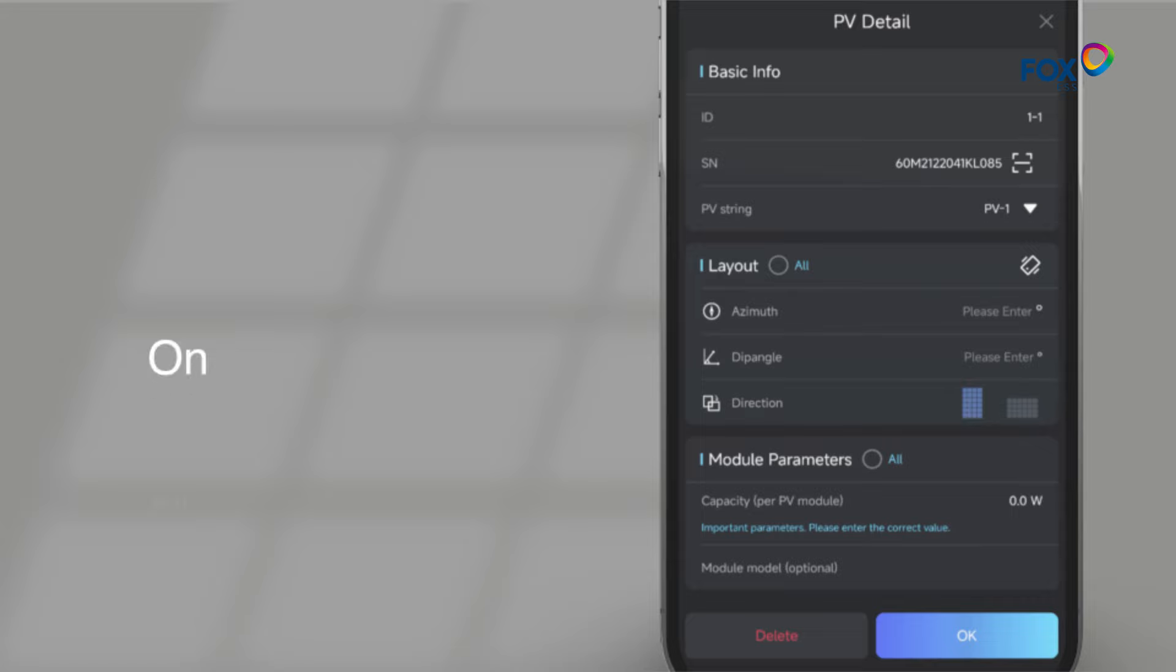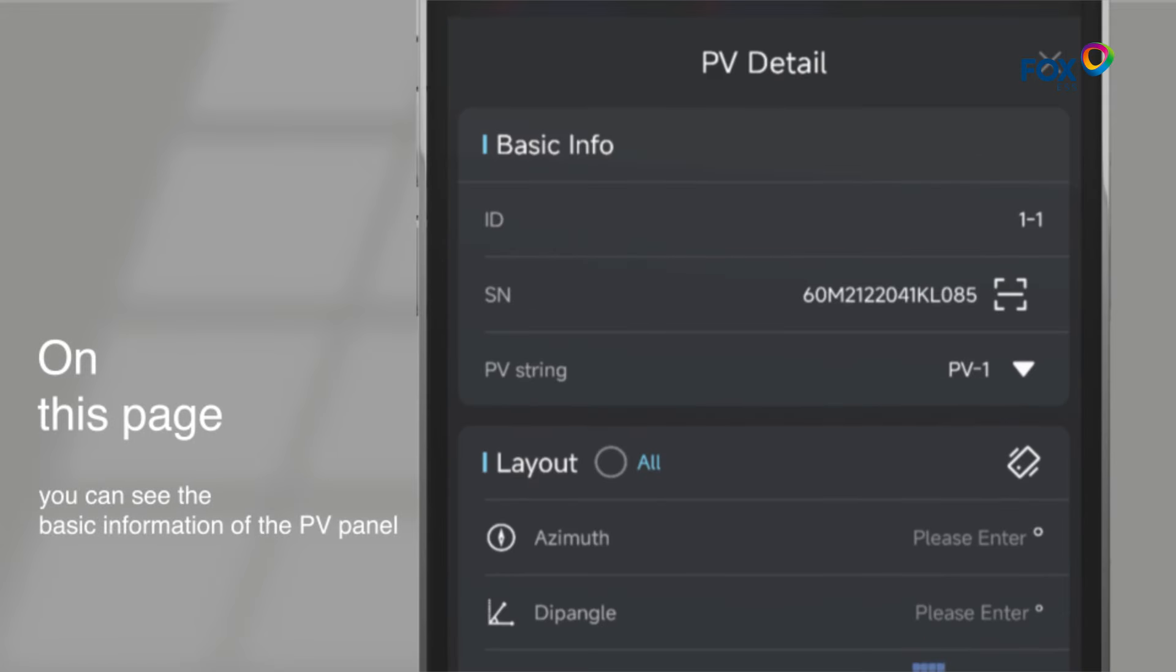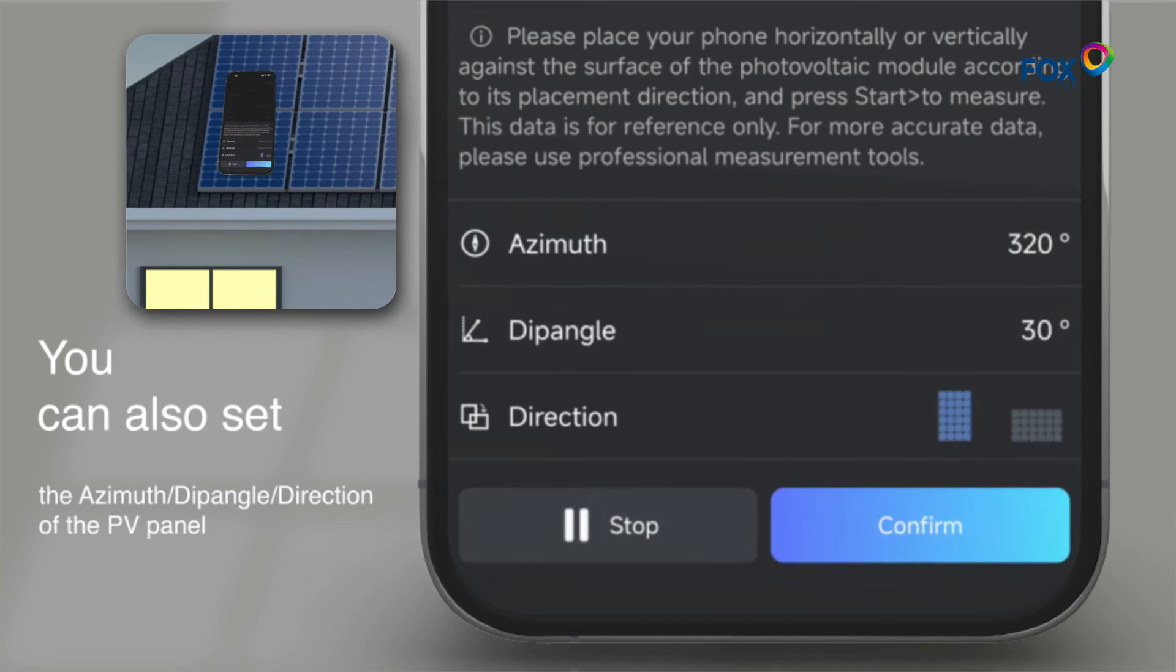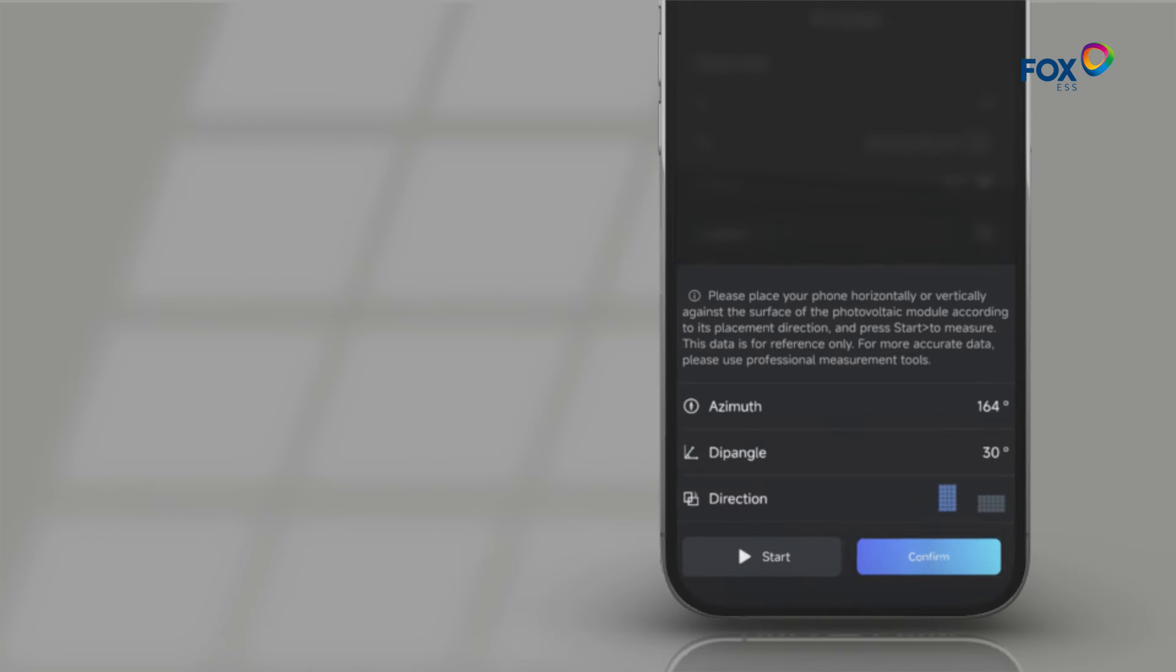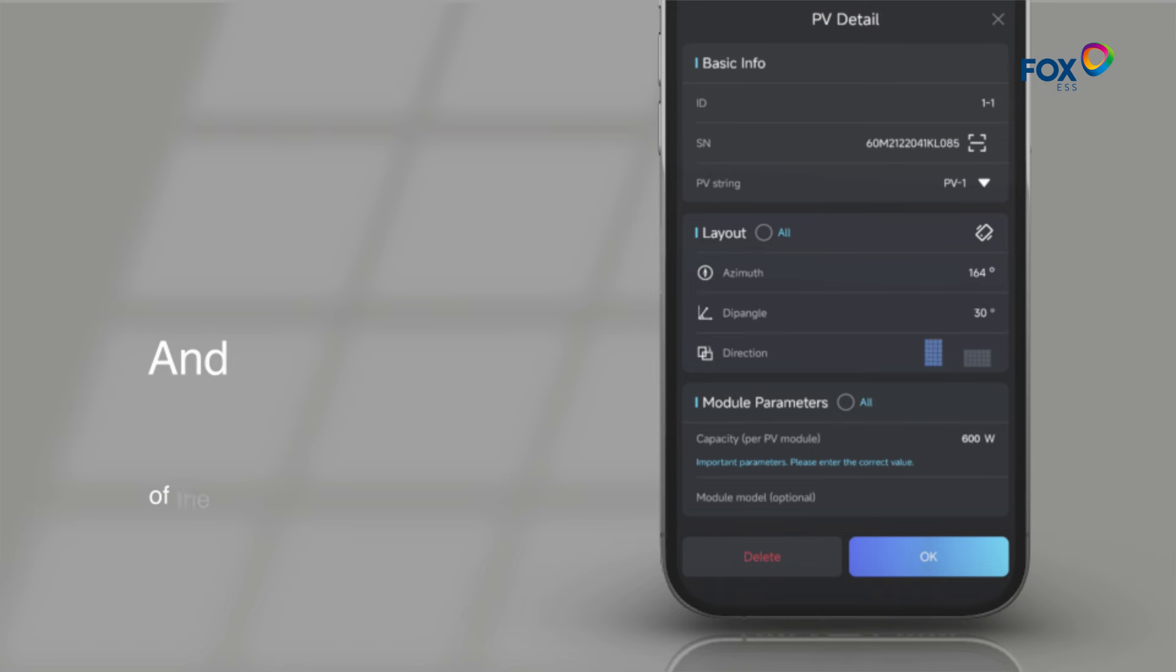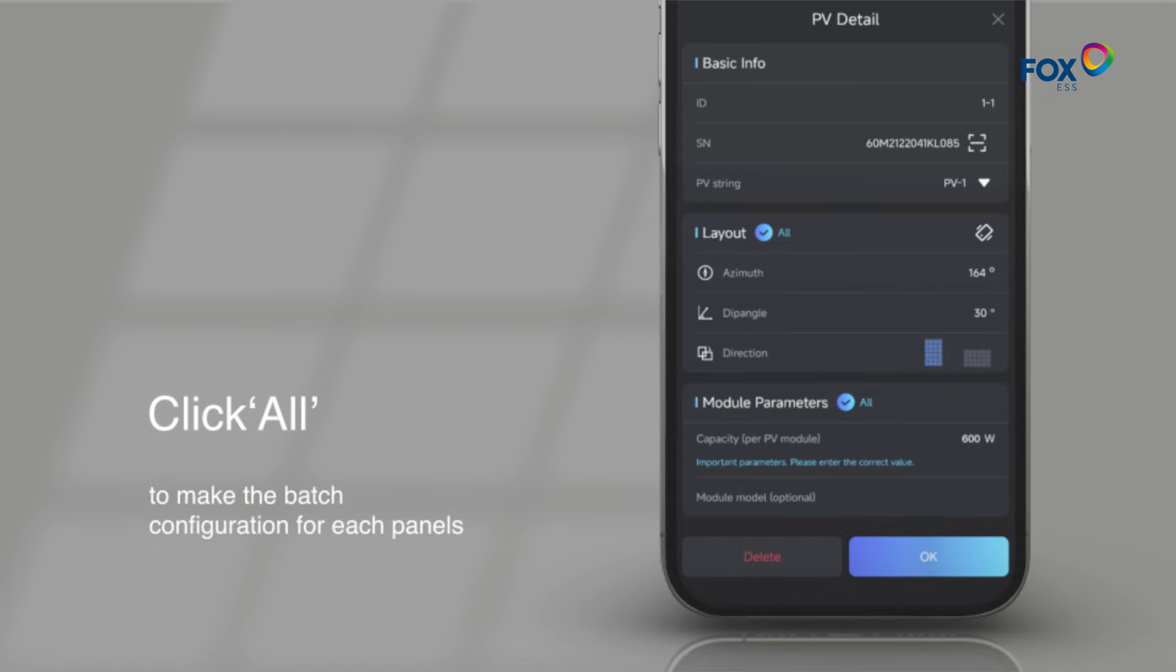On this page, you can see the basic information of the PV panel. You can also set the azimuth, dip angle, direction of the PV panel, and the capacity of the PV module. Click All to make the batch configuration for each panel.